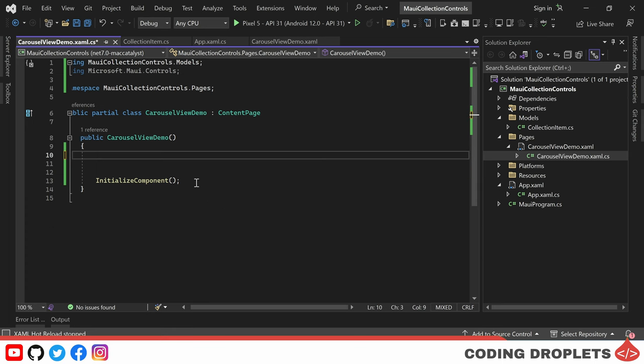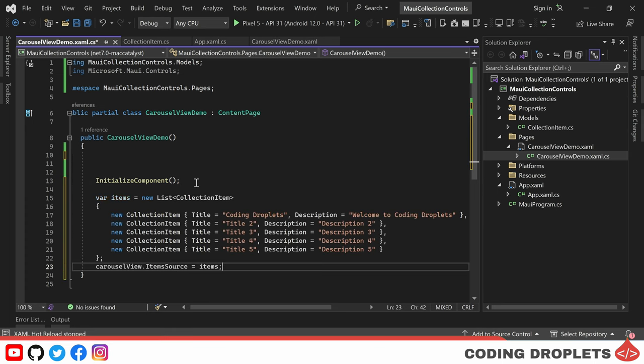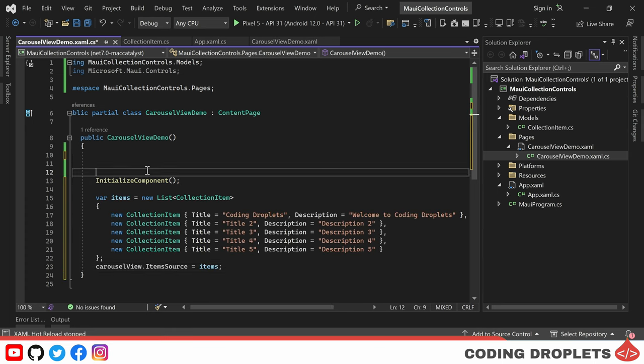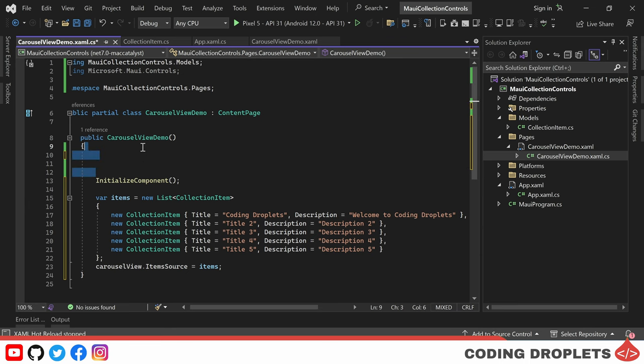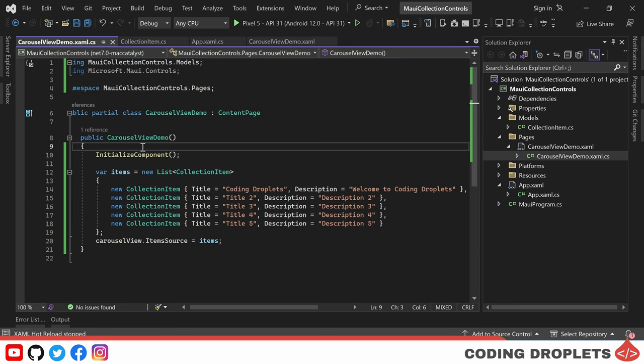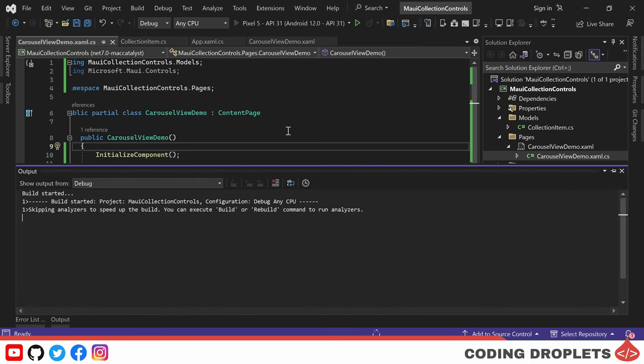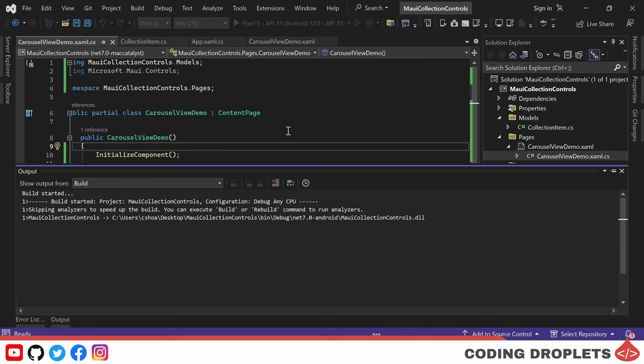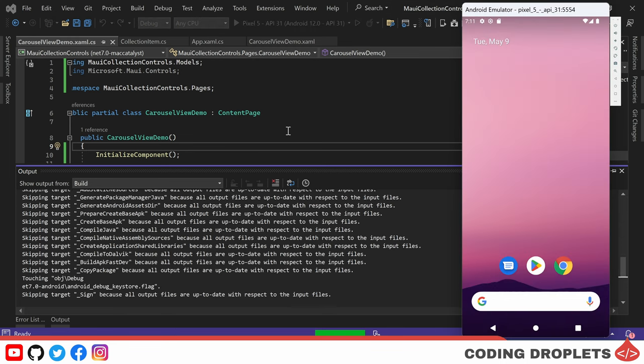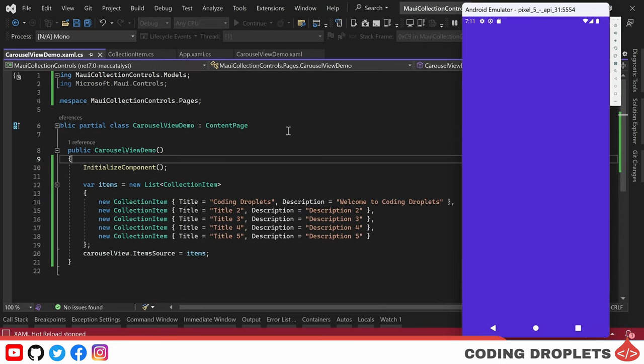To resolve this issue, we need to move the code below the InitializeComponent method. By doing so, we ensure that the carousel view is properly initialized before attempting to access it.